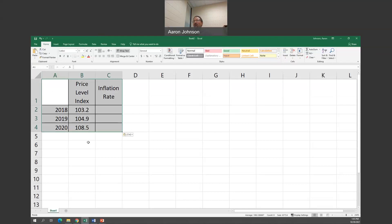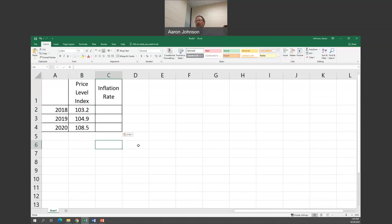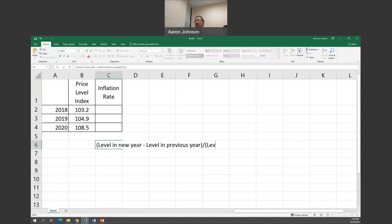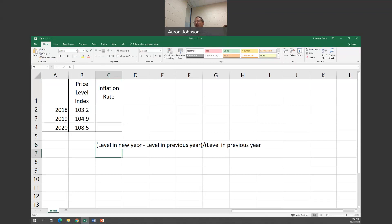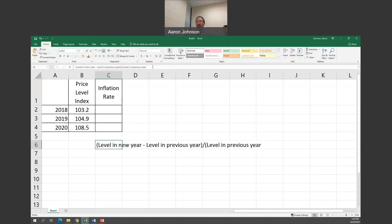Remember what the formula was. It's level in new year minus level in previous year divided by level in previous year. So that's the formula I'm working with and I'll put it right here.